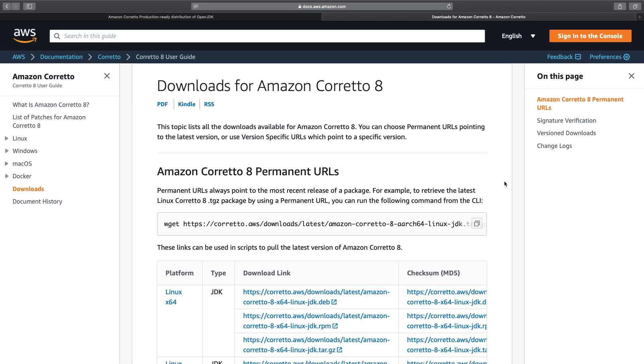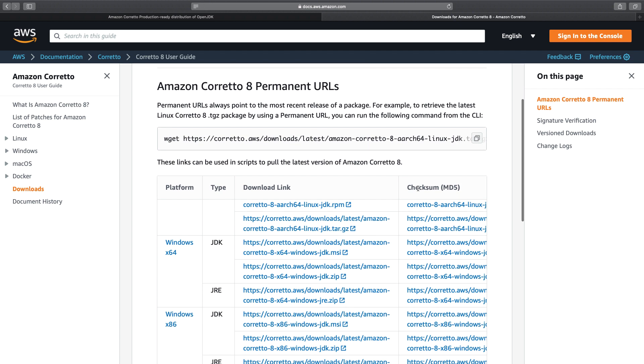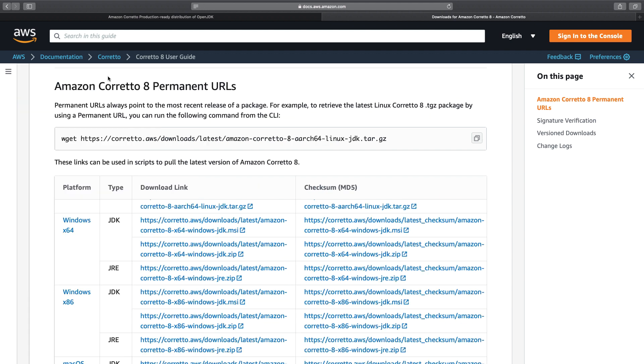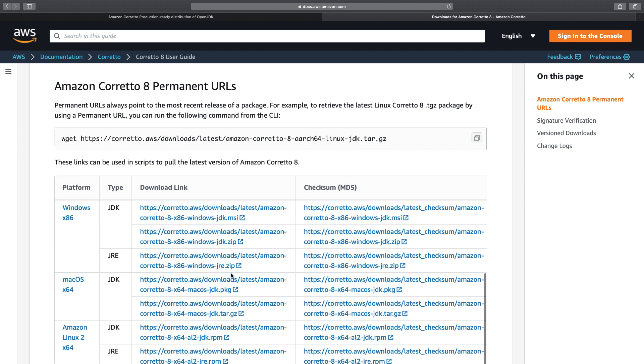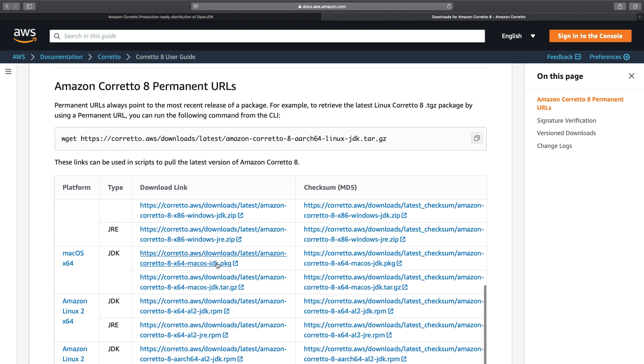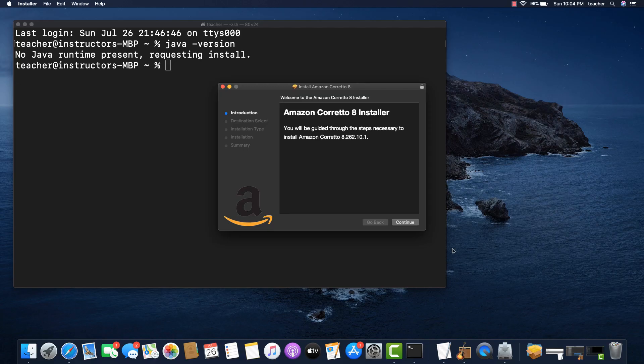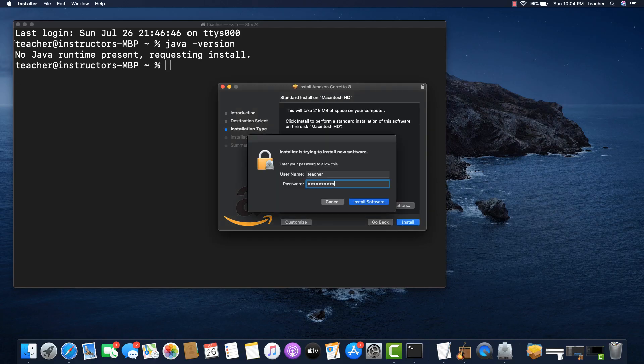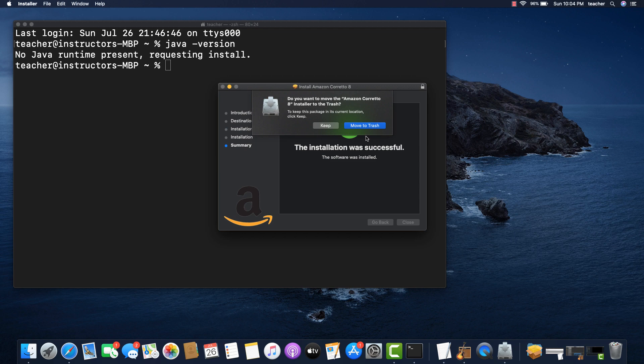Since I'm using a Mac computer, I want to look for the package installation file. That way, I can just click on it to download it and then install it. And with that, you should have Amazon JDK installed on your computer.